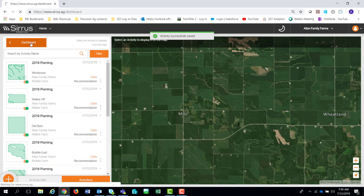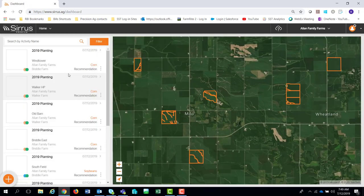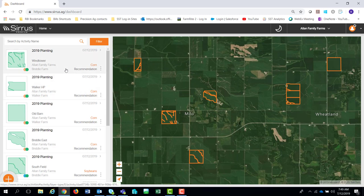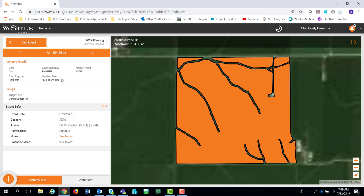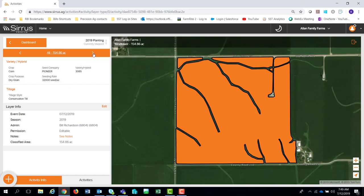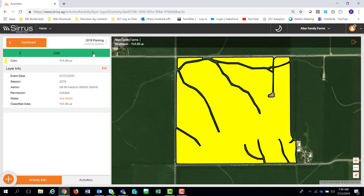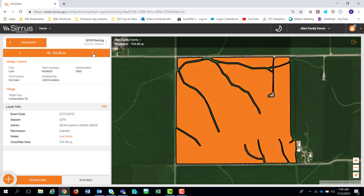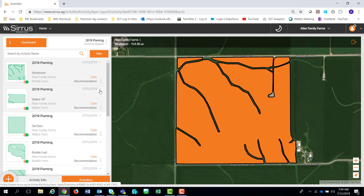Going back to the dashboard and highlighting that to update everything — if I come to this Wind Tower field and click on it, that shows me the information for that particular layer of data for everything I told it I wanted to do: the seed company, variety hybrid, and whatever other information would be associated, assigned, and saved to that particular field at that time. Dropping back down to Activities gives me all the other layers of activities I can go in and view as well.